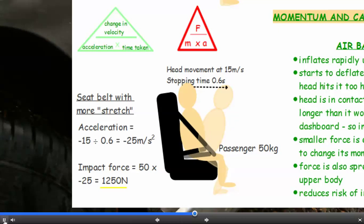So let's compare that with this example, where we have a seatbelt which has more stretch in it. We've got the same passenger — 50 kilograms — going at the same speed of 15 metres per second, but with a longer stopping time. The duration of the impact is 0.6 seconds. So the acceleration is the change in velocity, going from 15 metres per second to zero, divided by the time taken — so acceleration is minus 25 metres per second squared.